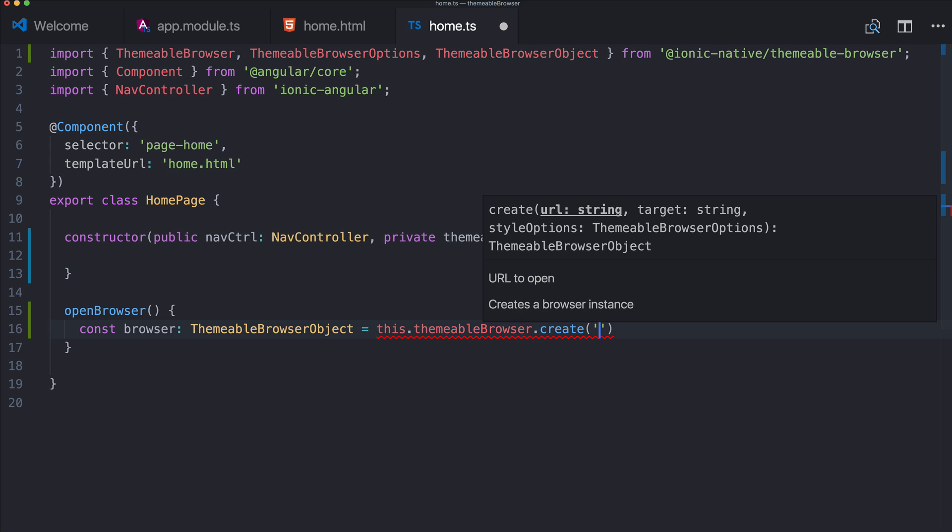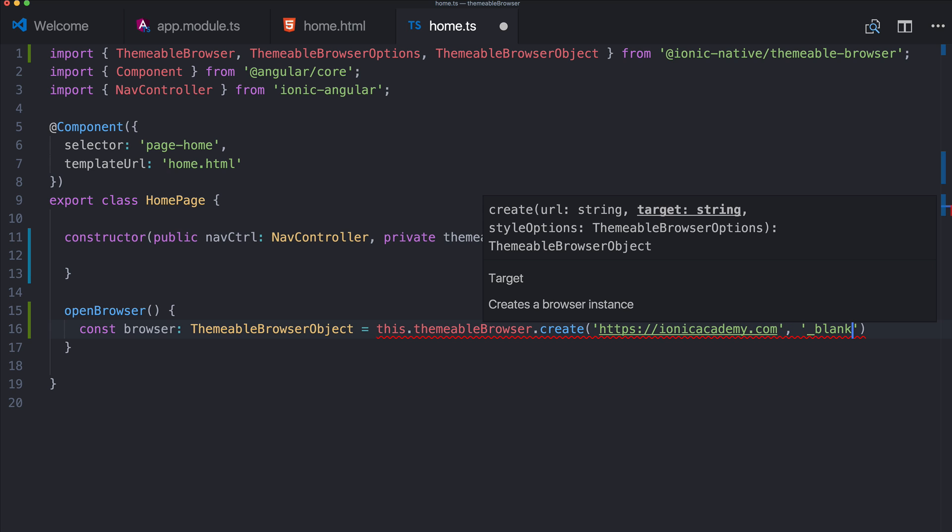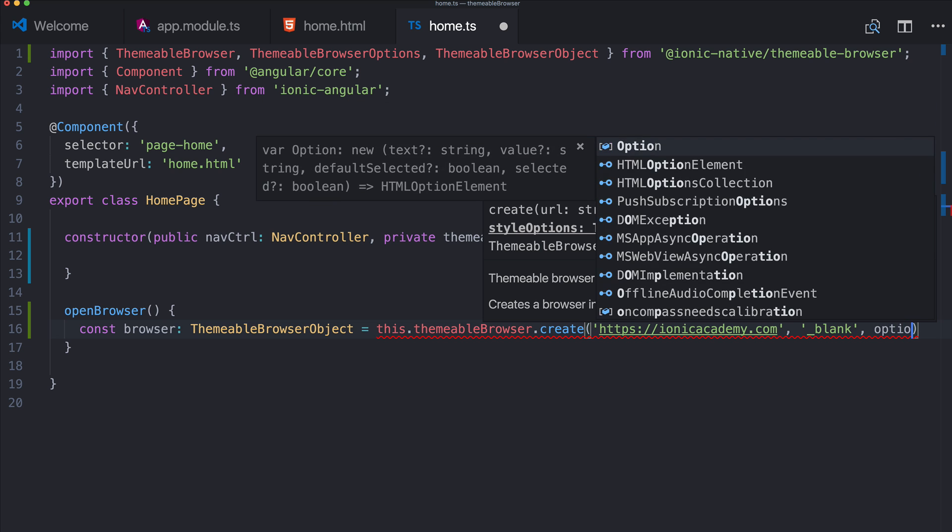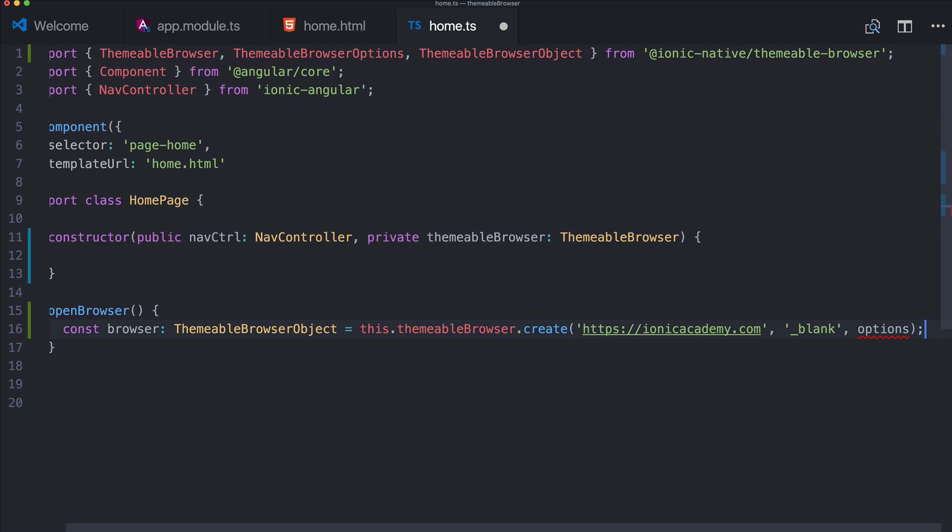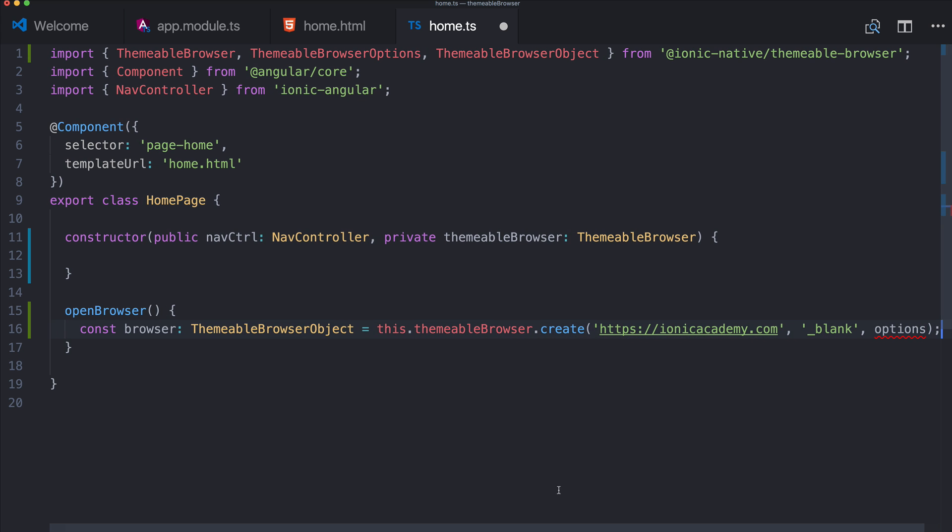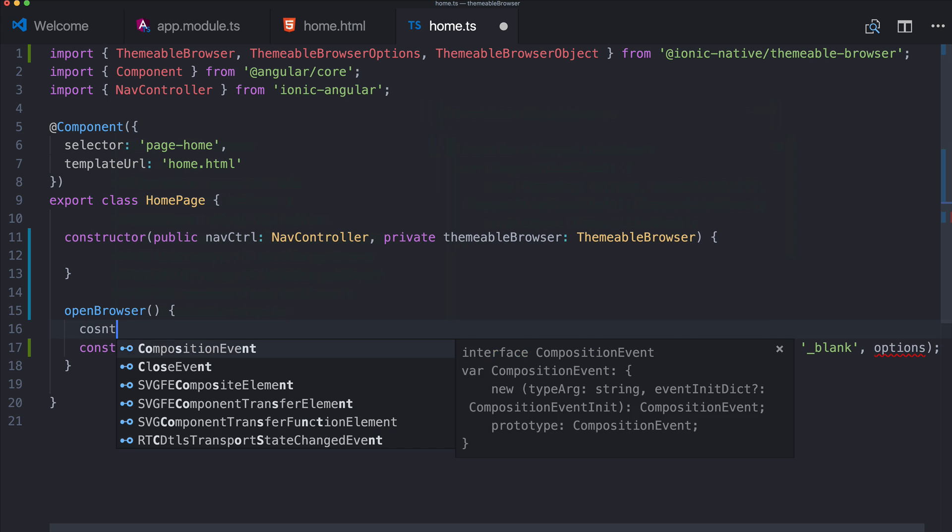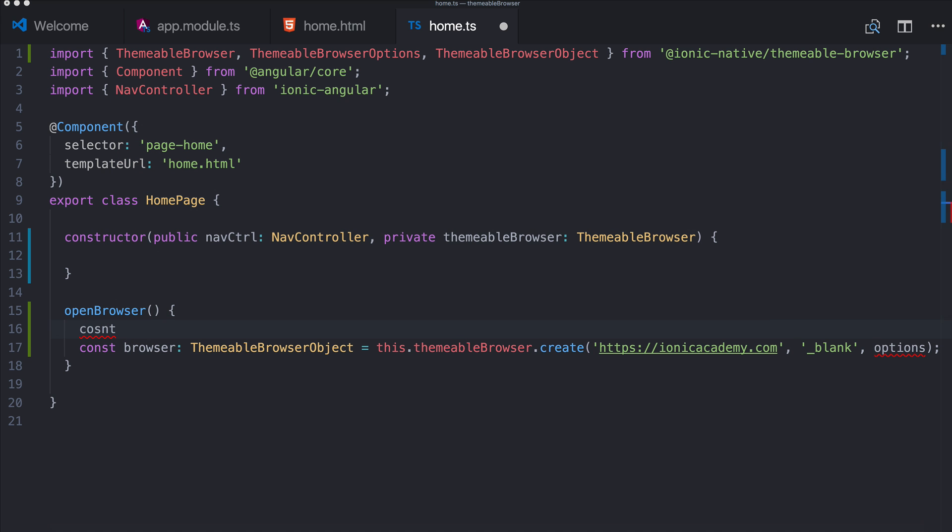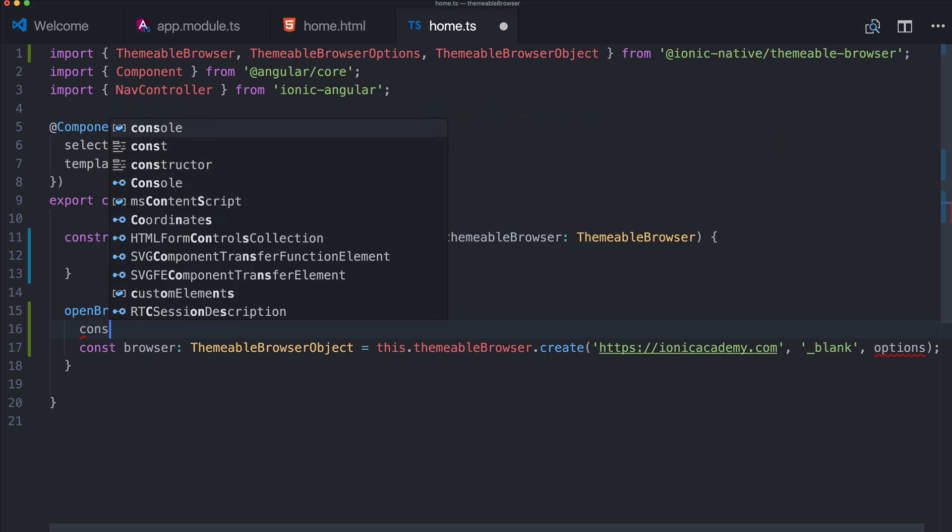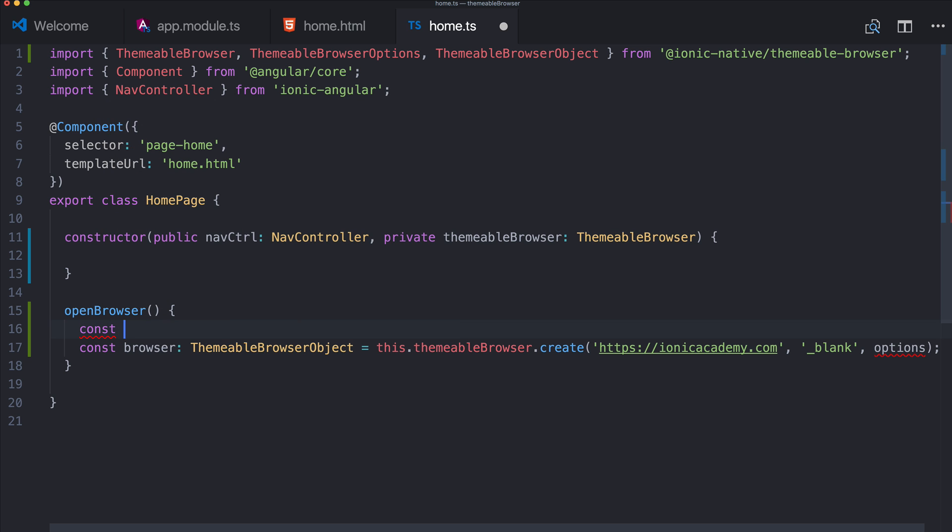So we created and now you can open a URL. This could be a website or a PDF file, whatever you want that you want to display to your users. I will use simply the ionic academy dot com and it should open in a blank view and we will pass in some options and this is the important part right here.